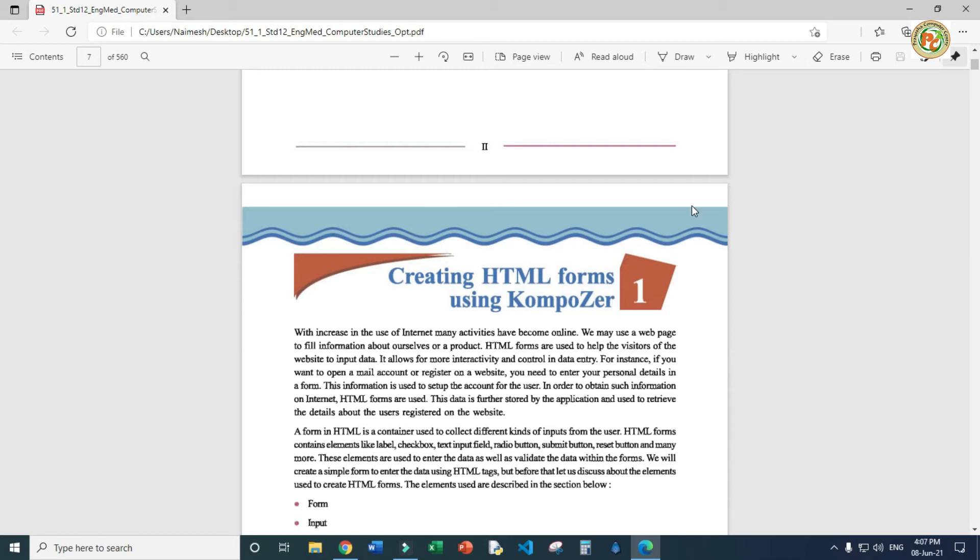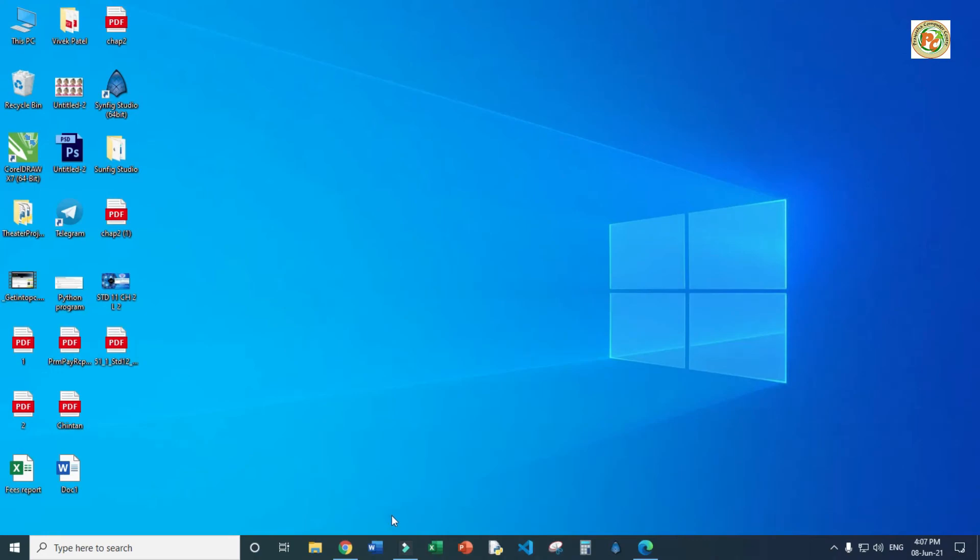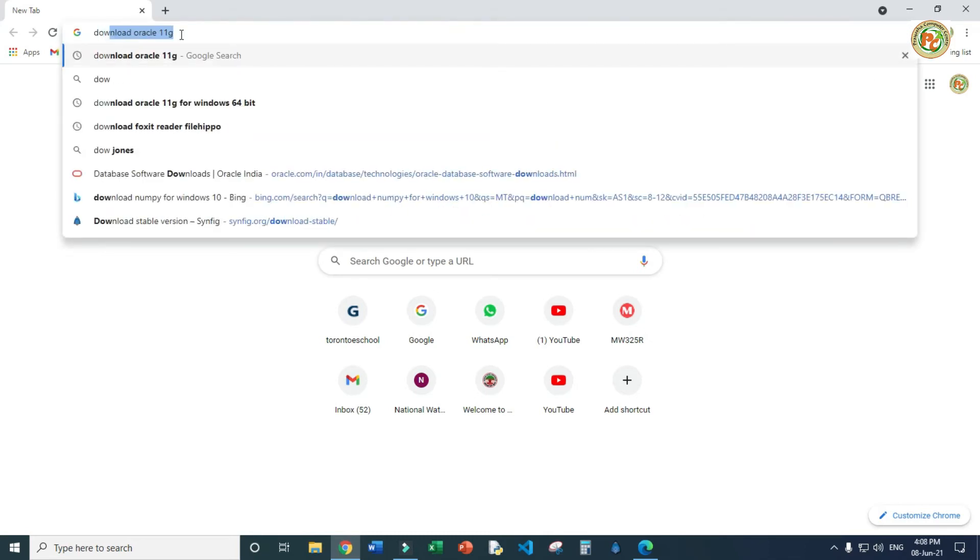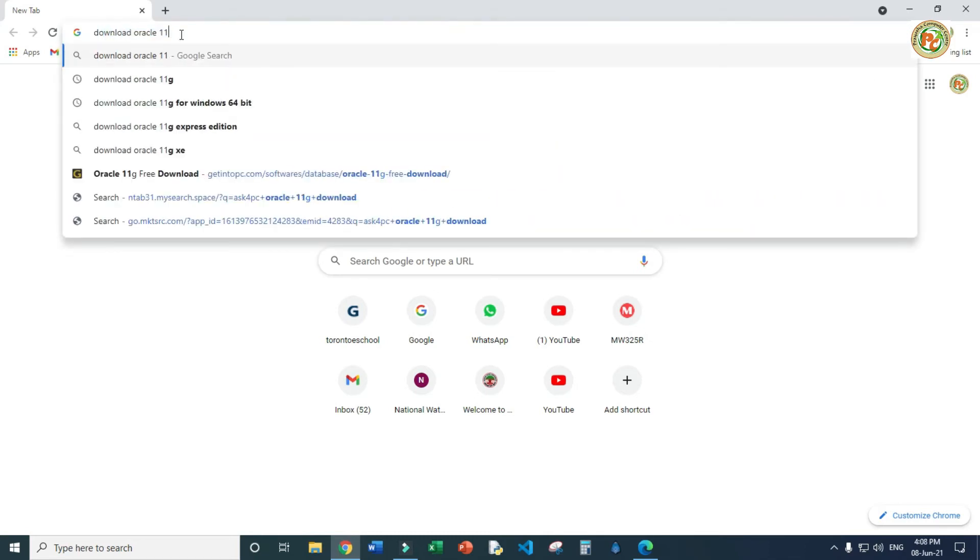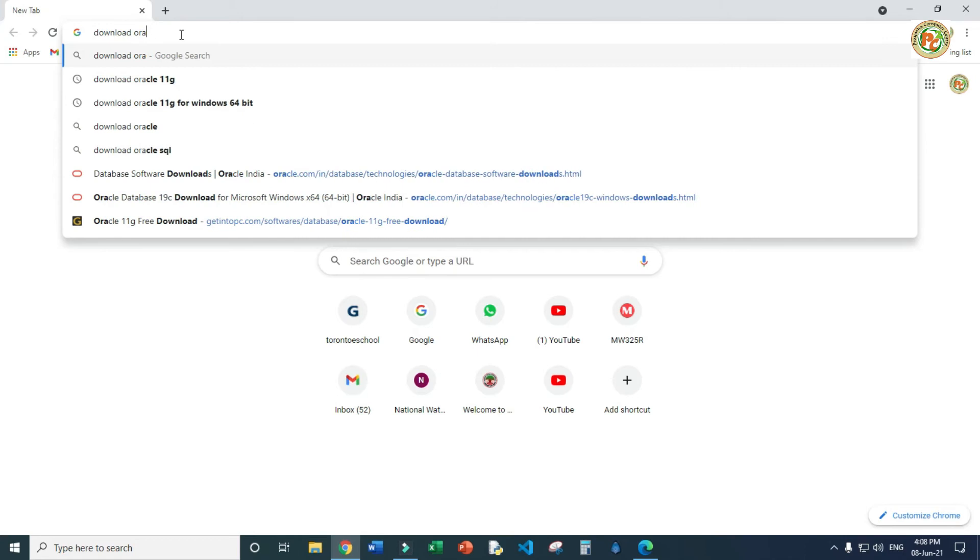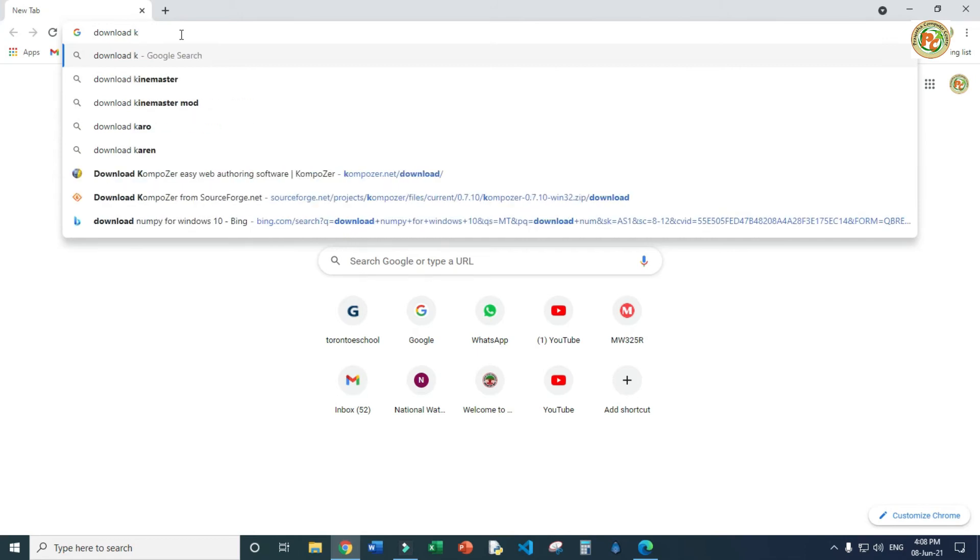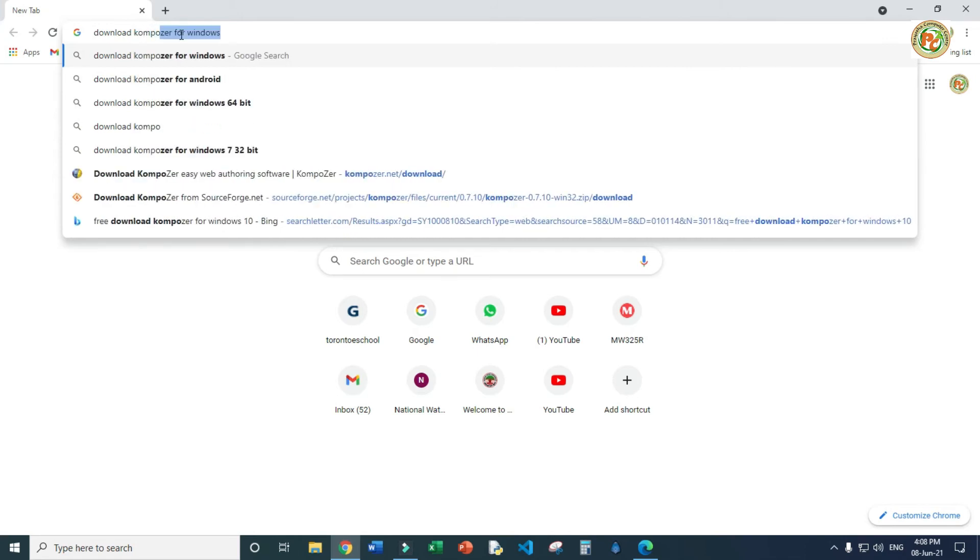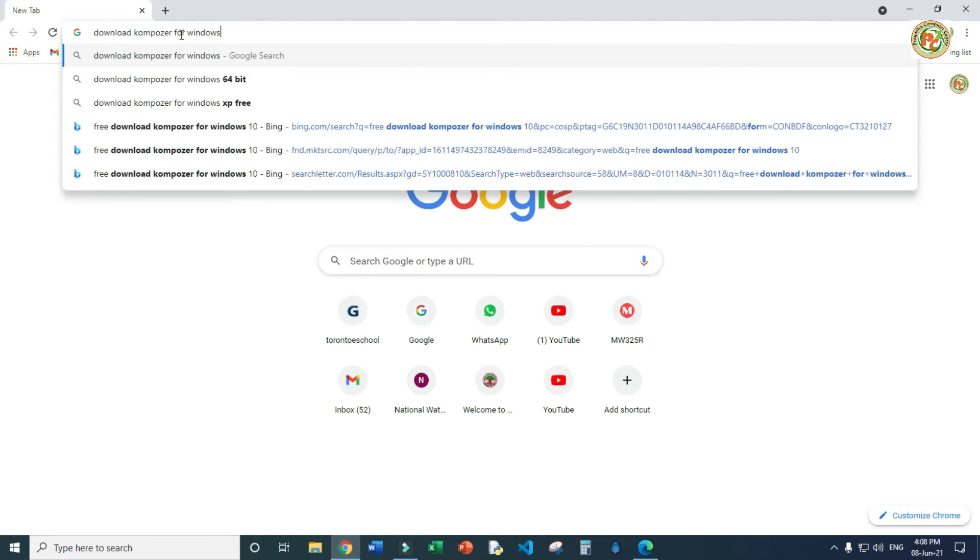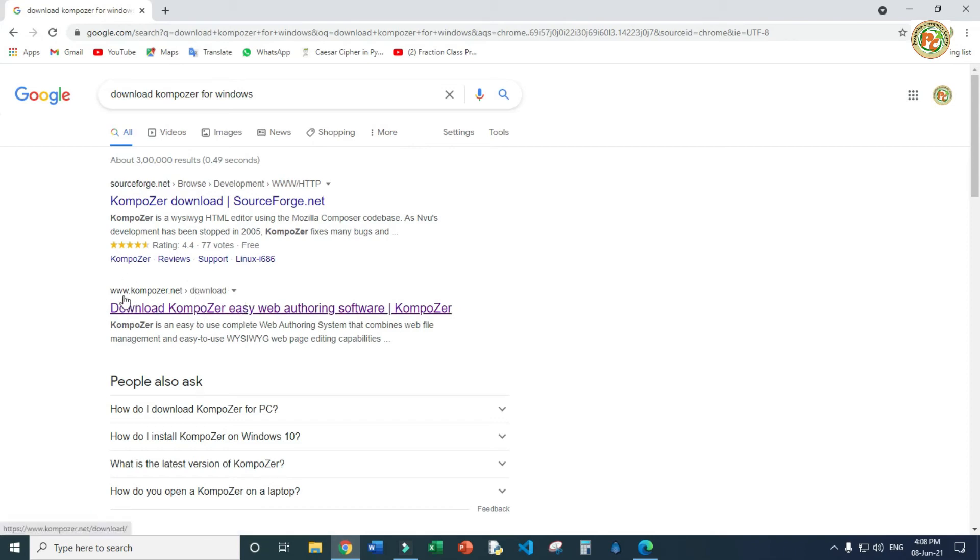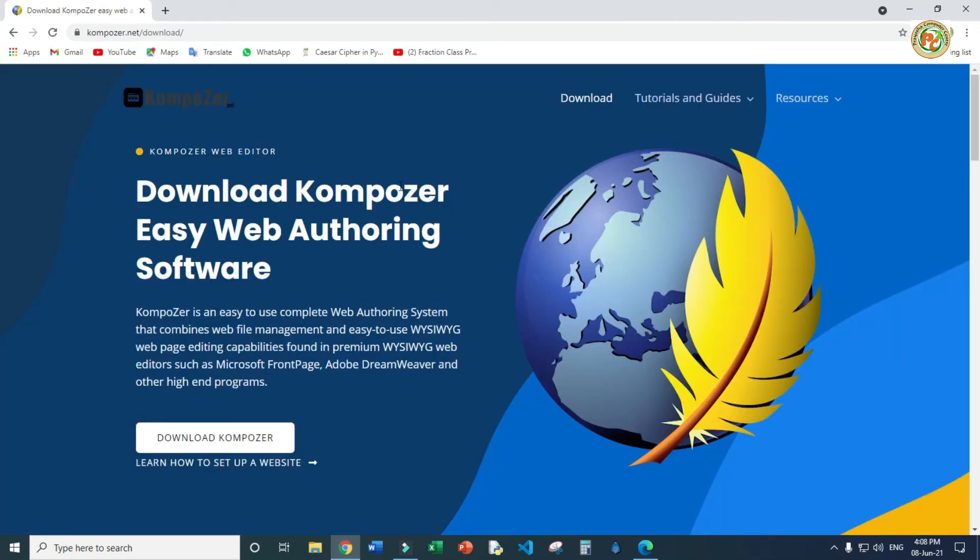First, we have to open Google or any browser you have. Right now I have Google Chrome, so I'll open it. I will type here 'download Composer for Windows' if you have a Windows OS. When you type it, we'll have the official website composer.net. Click on download.